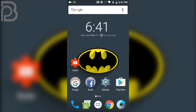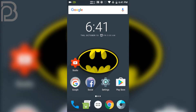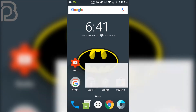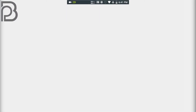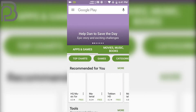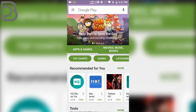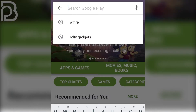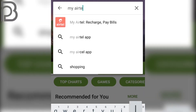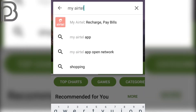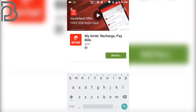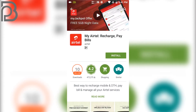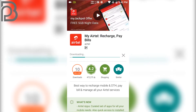So let's begin. First, go to your Android and open the Play Store. Under the Play Store, search for My Airtel application. Just type 'My Airtel' and click on the first application you see. Click on the install button and it will be installed very soon.